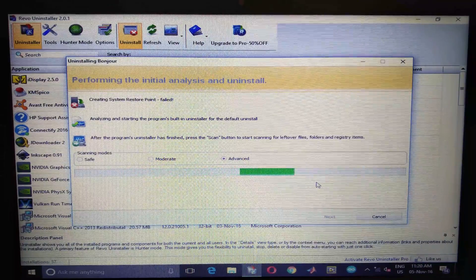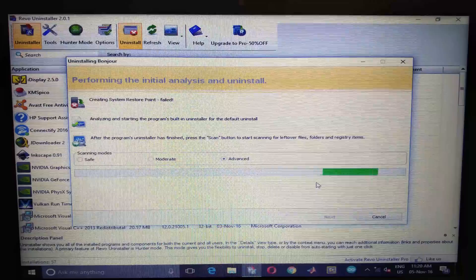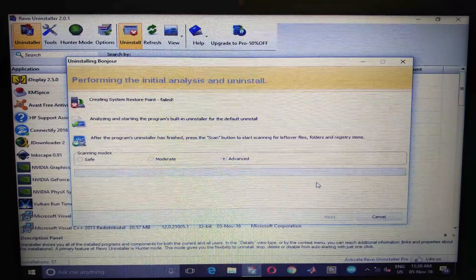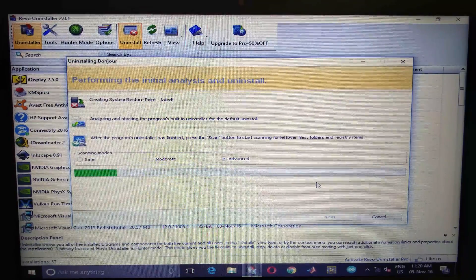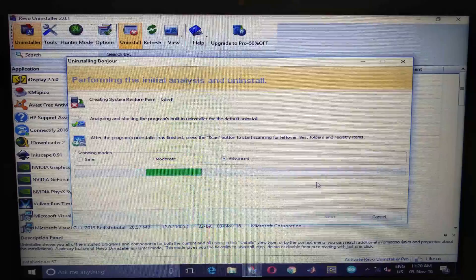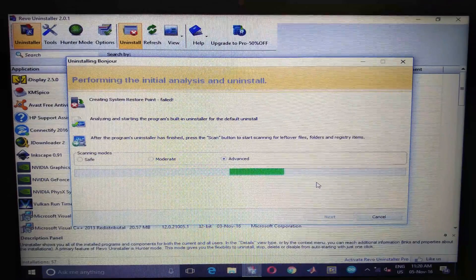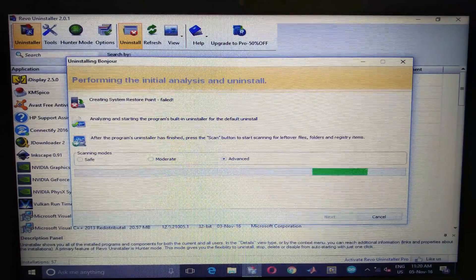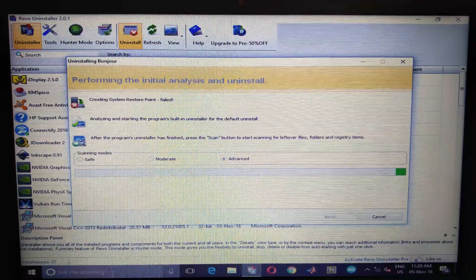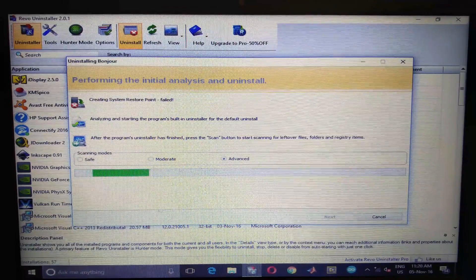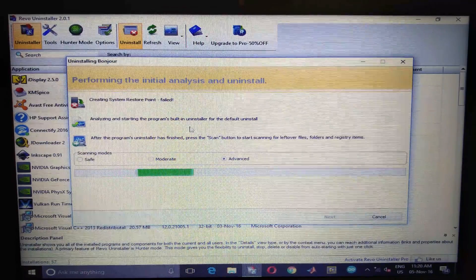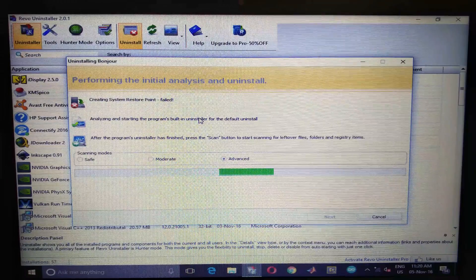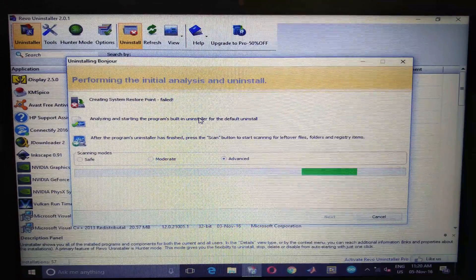If you are using the Windows uninstallation or the programs and features tool, what you need to do is follow it up with a CCleaner registry scan. But in case of Revo uninstaller, this automatically scans for the registry errors.